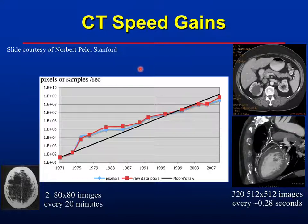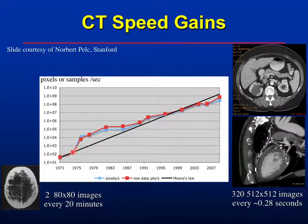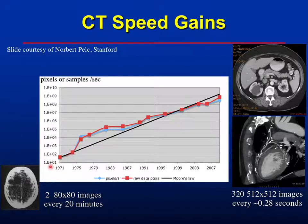Looking at the history of CT data acquisition speed and image size over time, the voxels per second obtained is going up roughly with Moore's law, tracking with the digital technology that can process all the information. In the early days, the first CT scans looked quite crude and you could get only two images every 20 minutes.